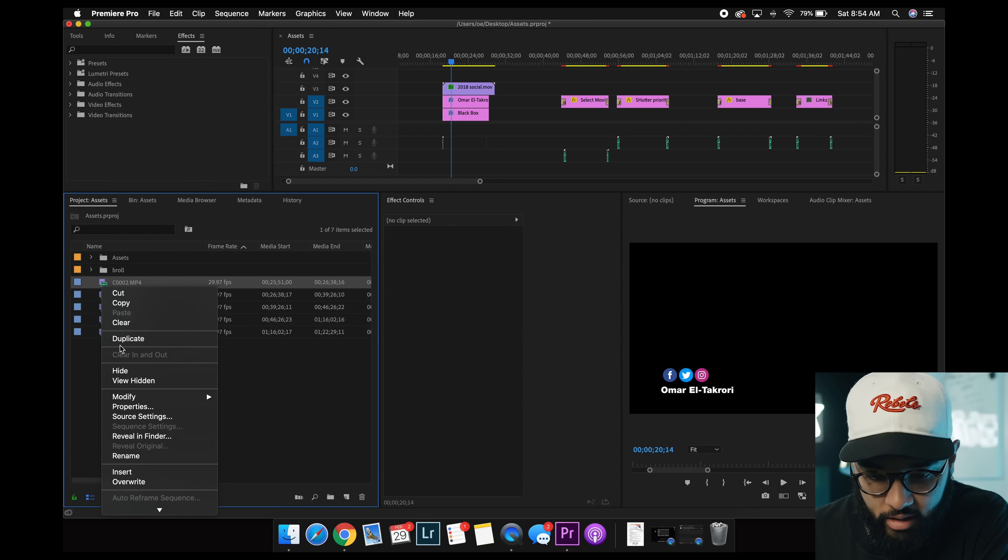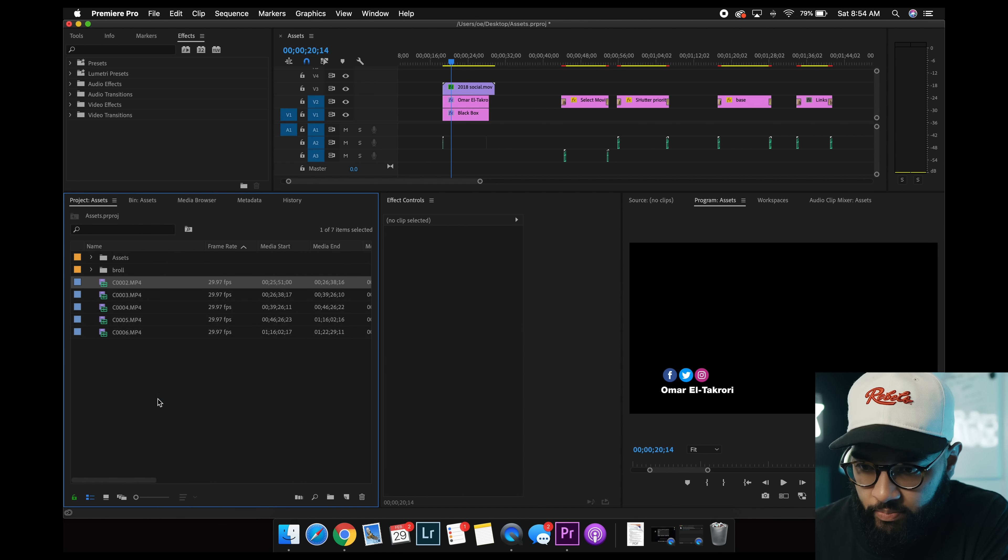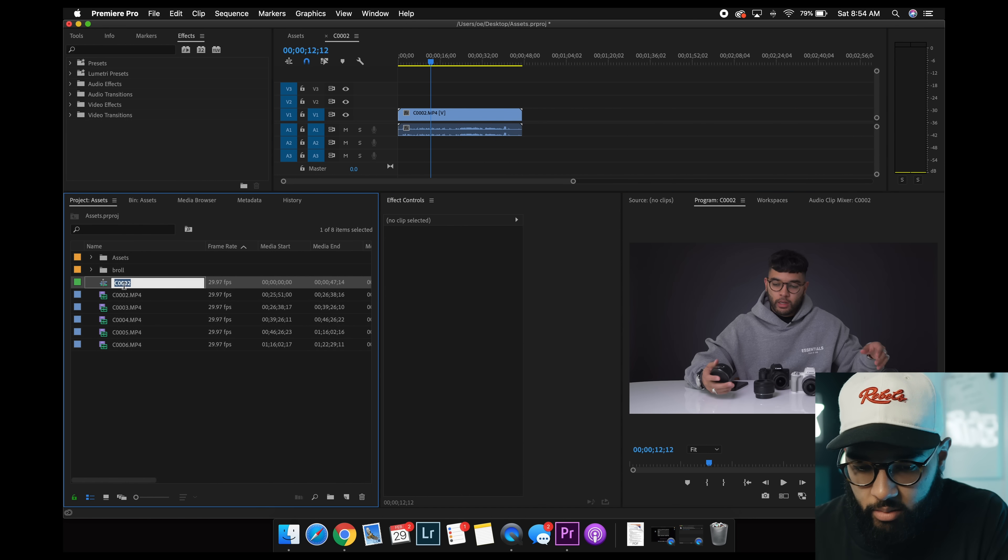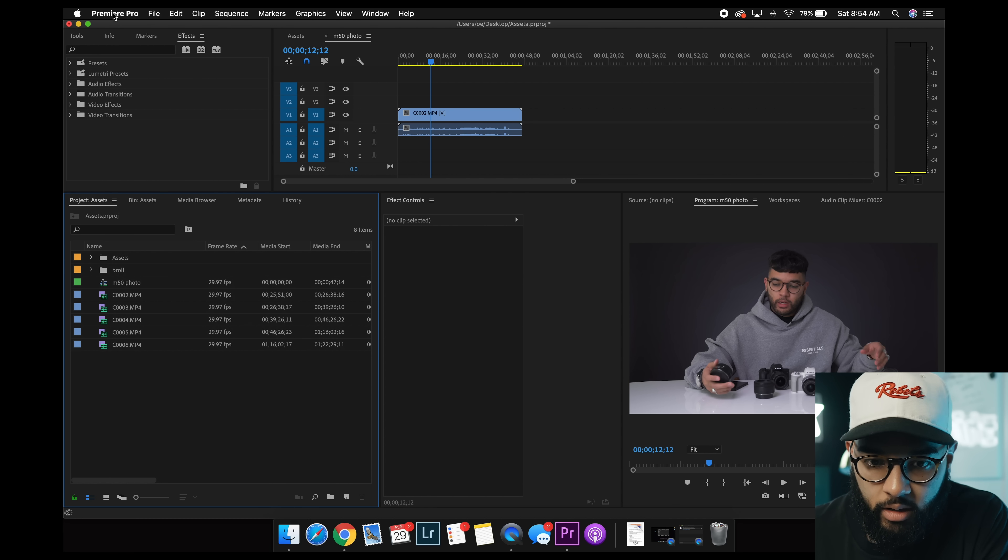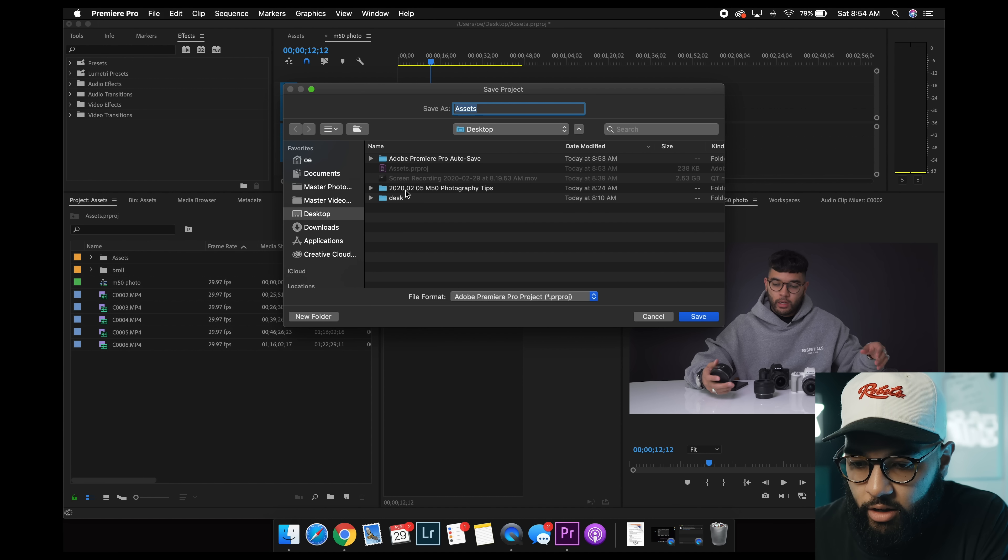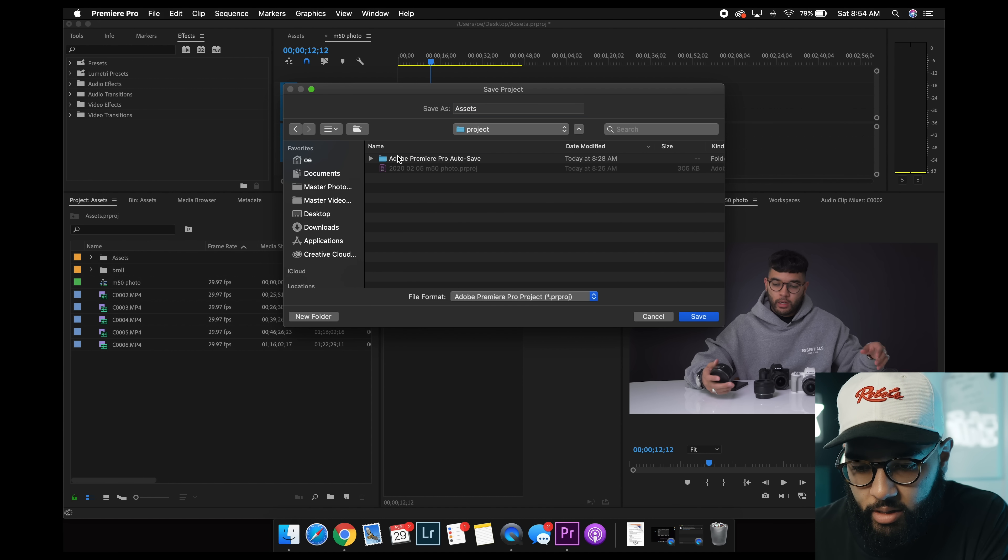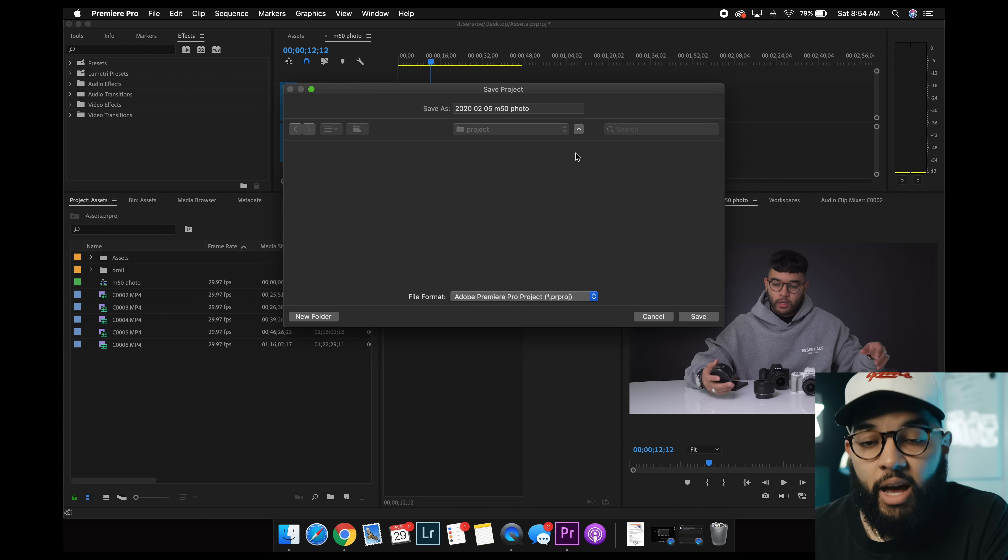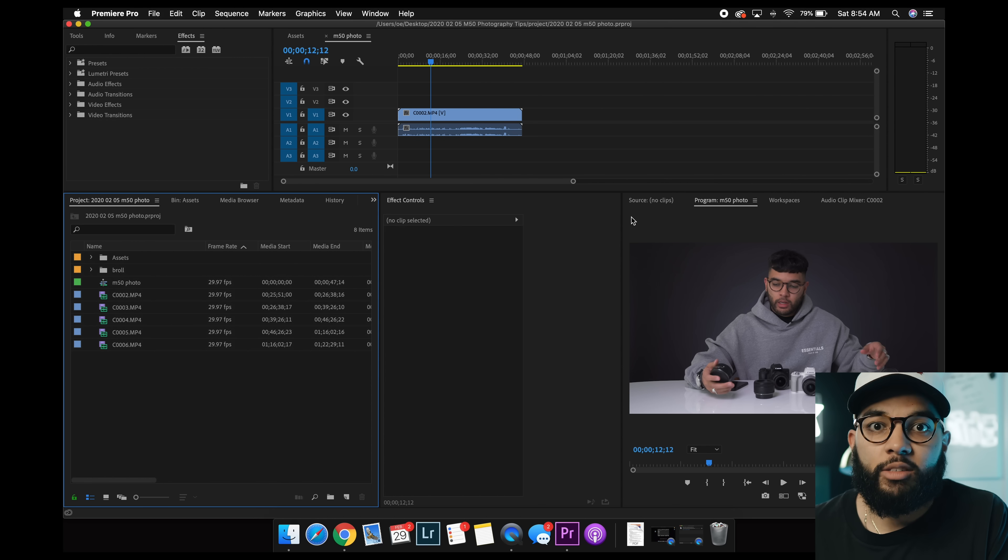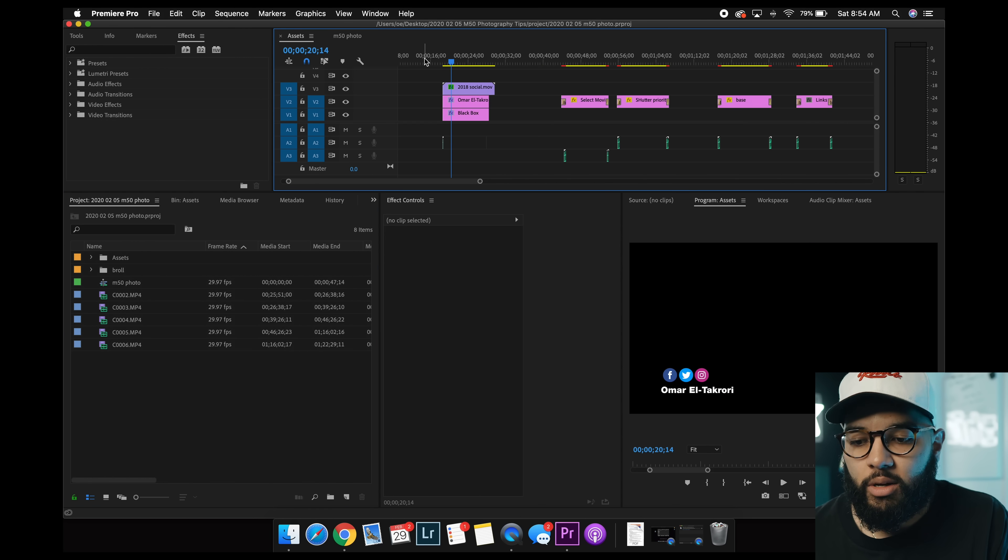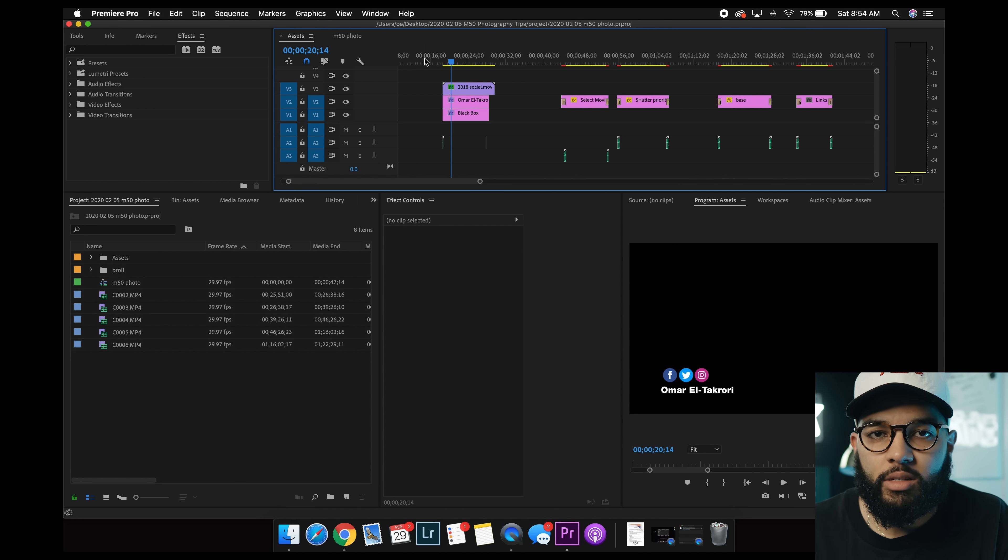Right click, start a sequence from clip, and then I'm gonna name this m50photo. Then I'm gonna file save as, and then just save that in my project file under the m50photography tips, right here, boom. So, now I'm starting a fresh project with all my assets, like my music, my intro, and things like that, and so you don't have to like try and fish for it anymore. So, that's just a power tip, I hope that really helped.